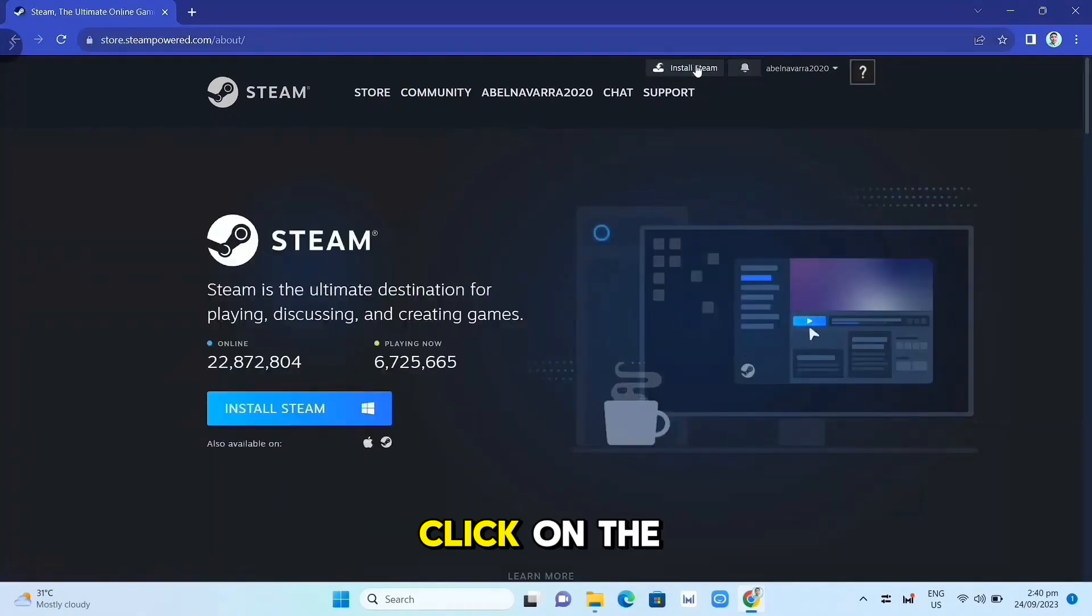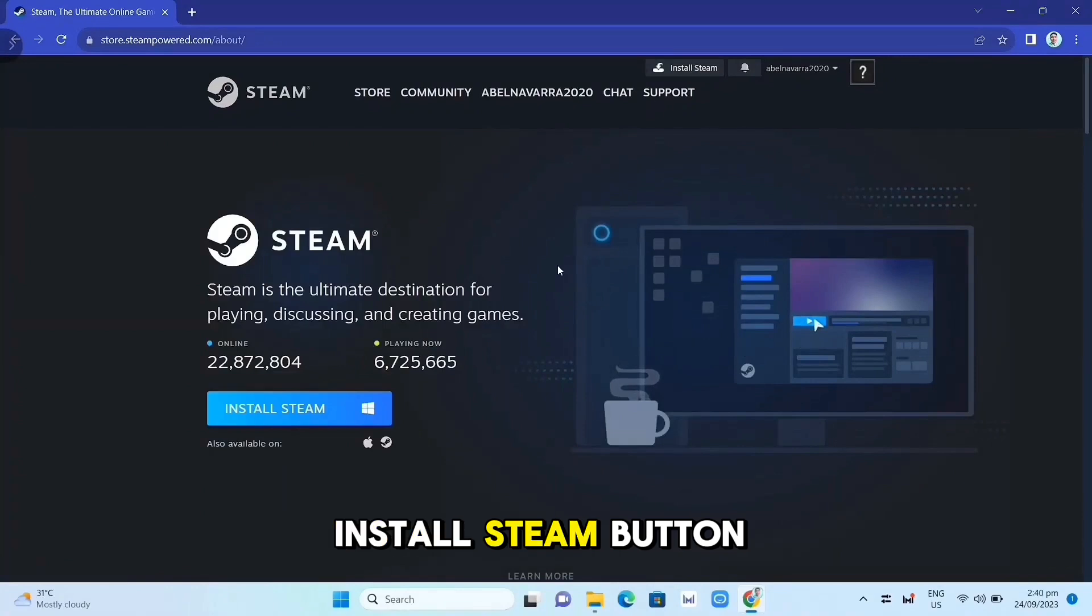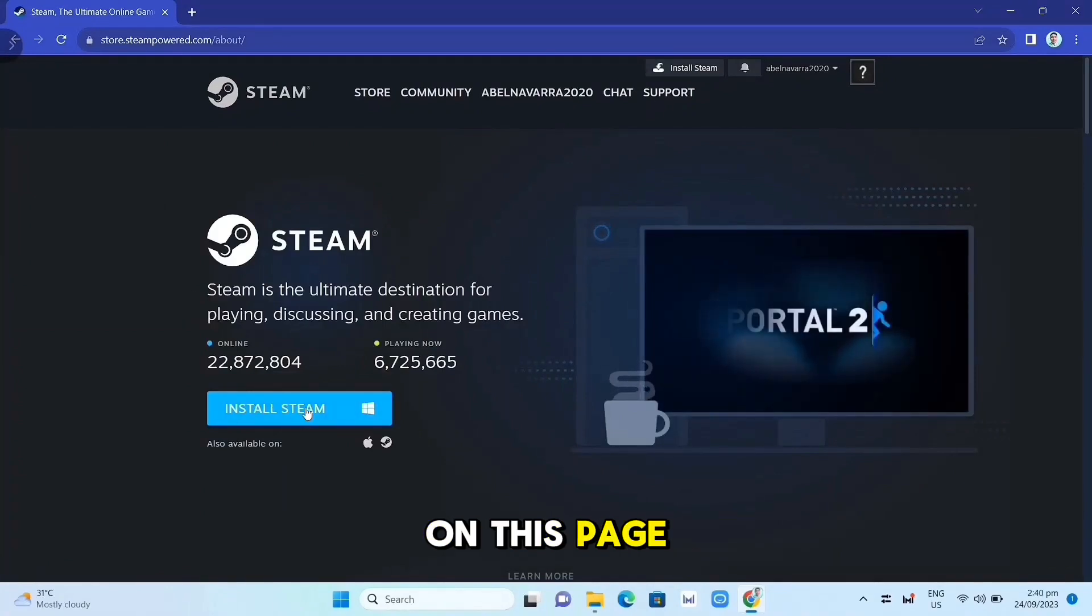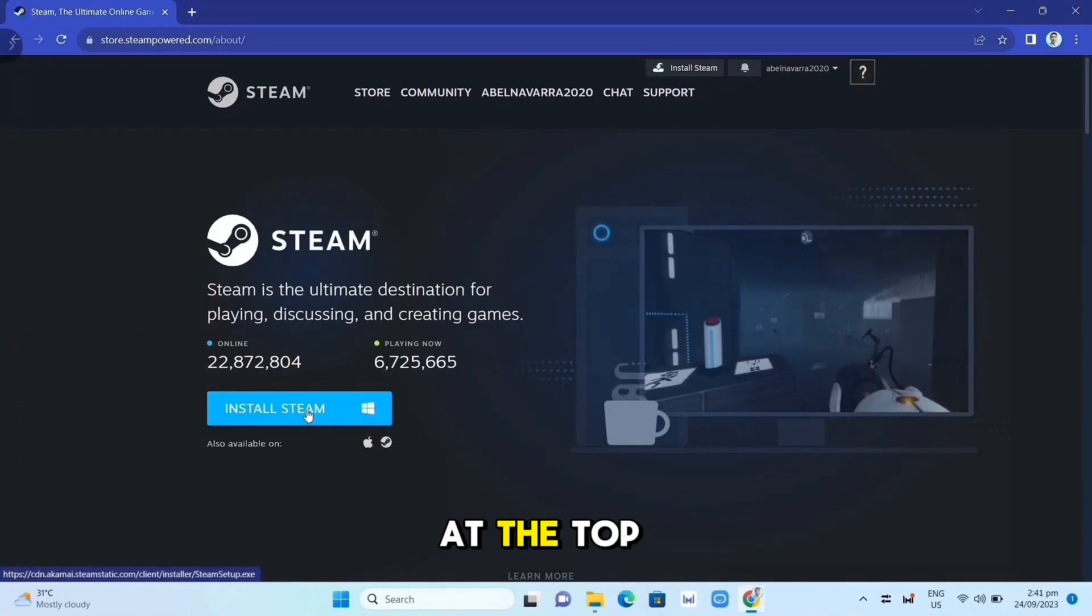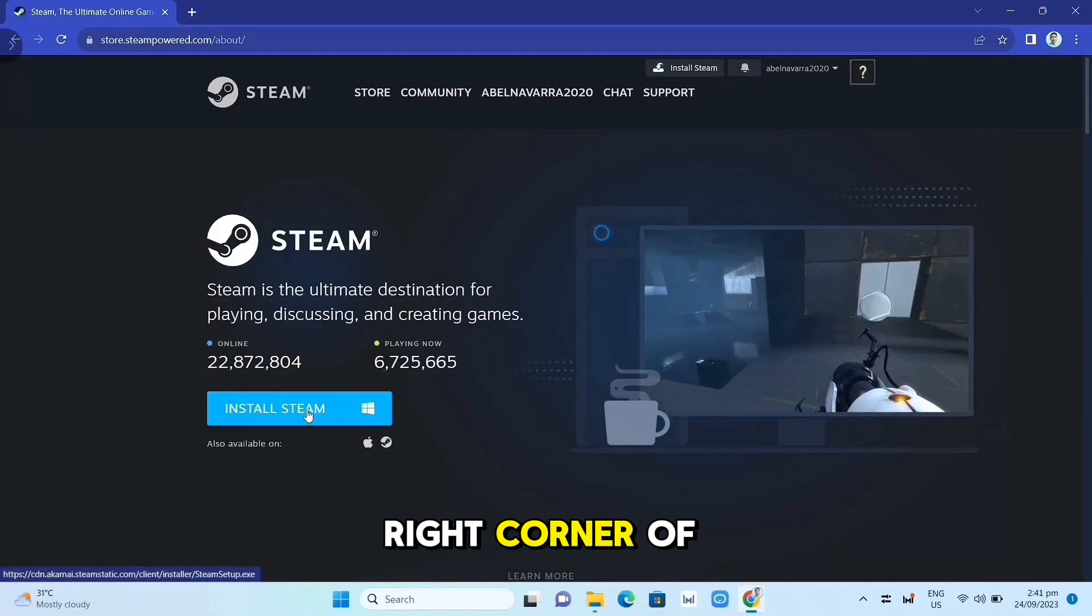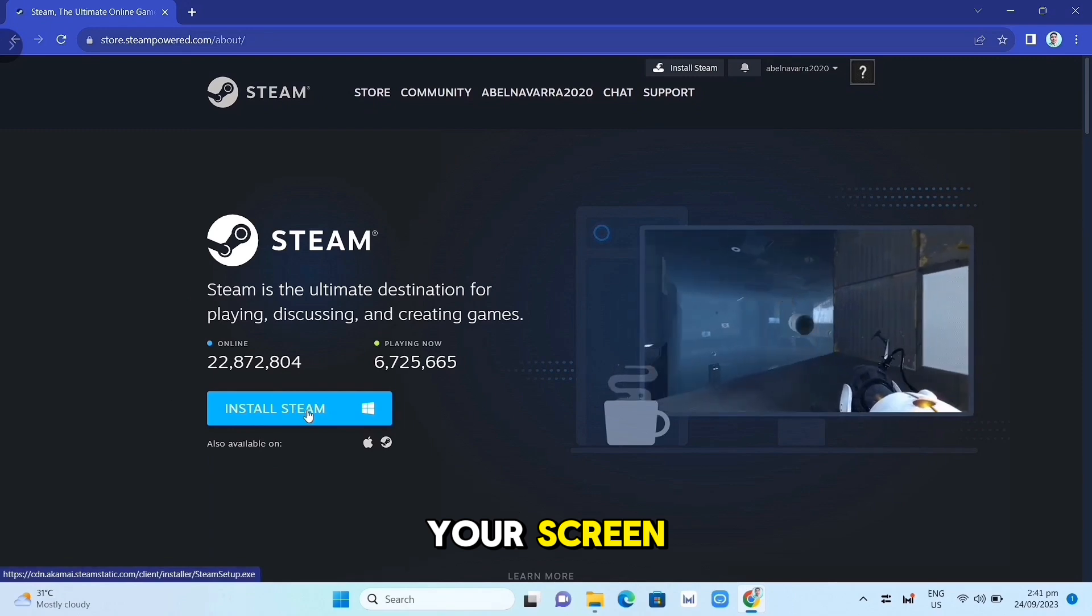Click on the Install Steam button on this page. Once you've done that, at the top right corner of your screen, click on the .exe file and open it.